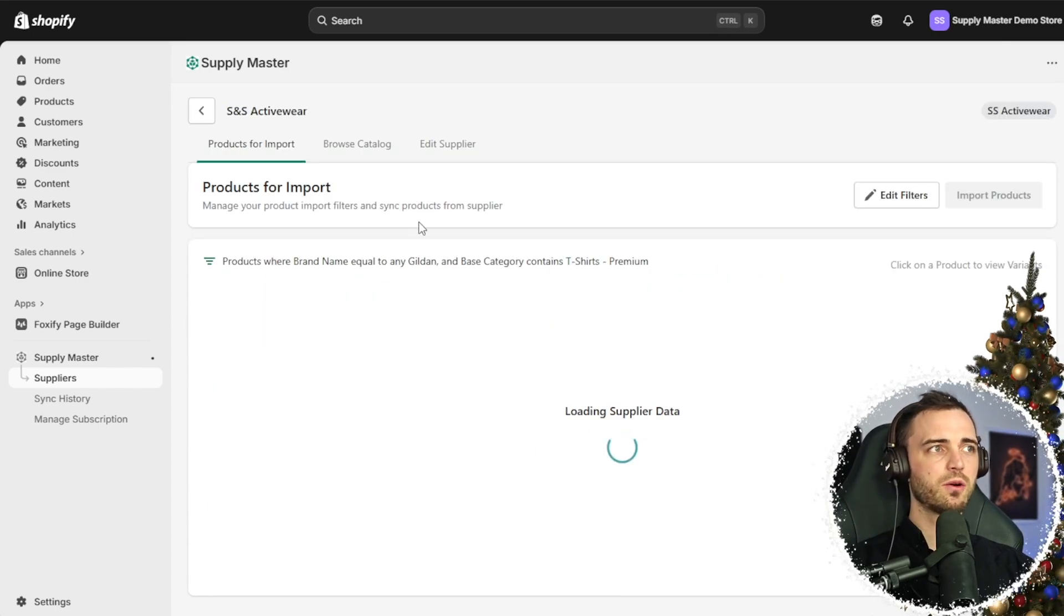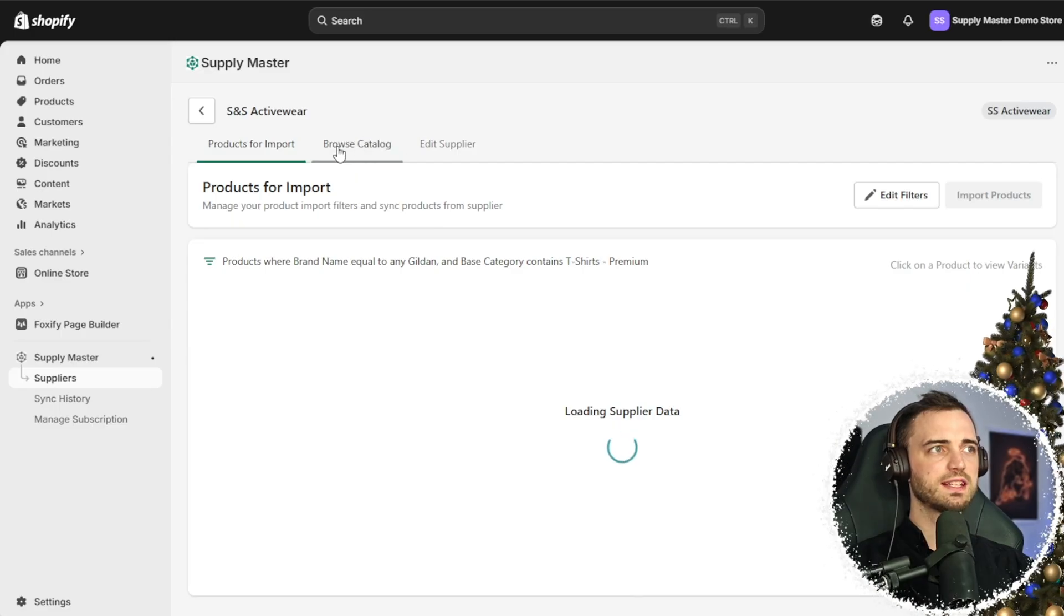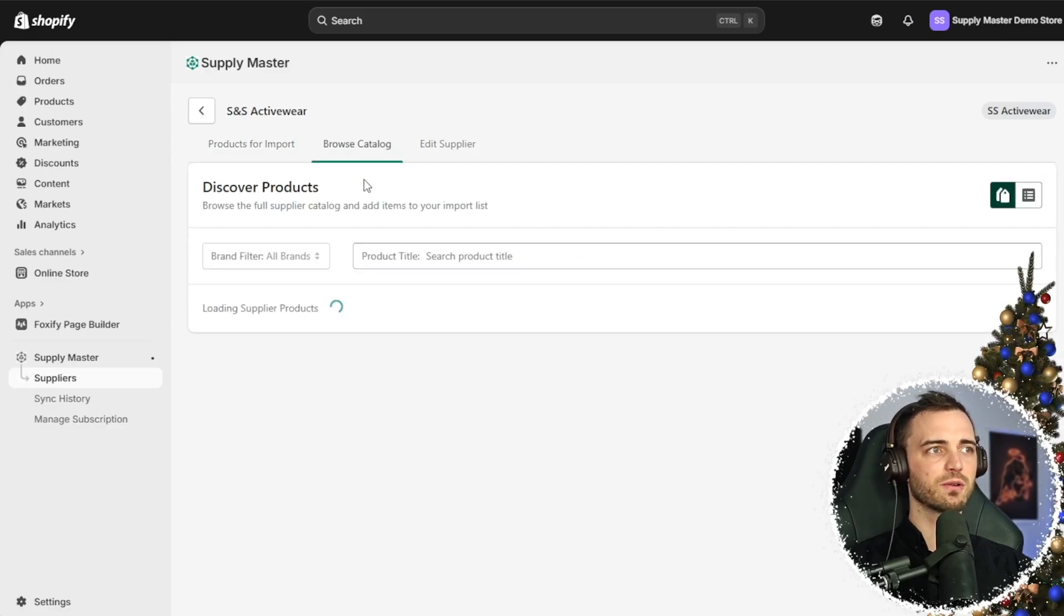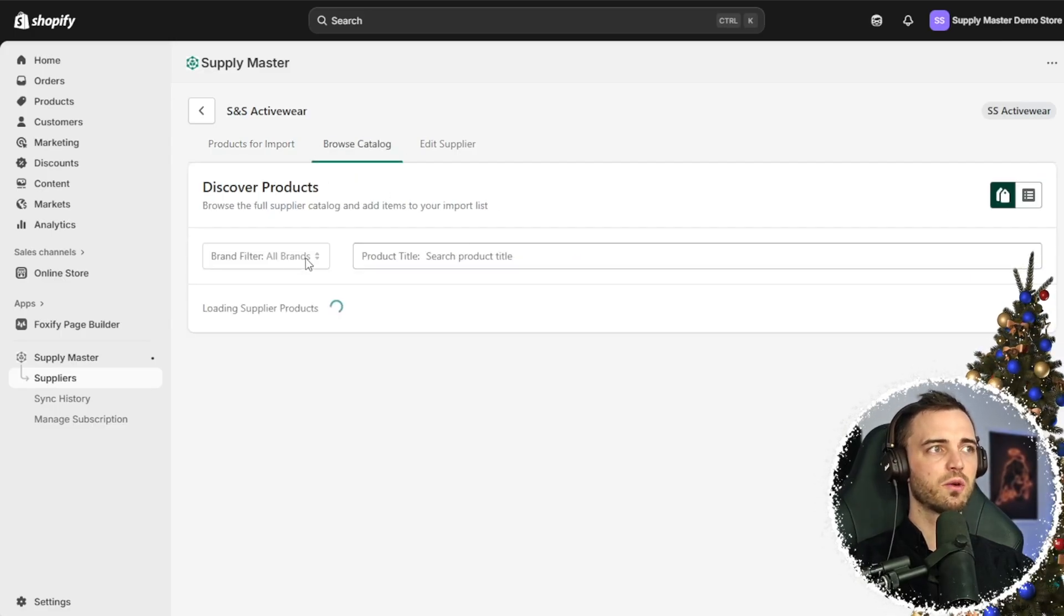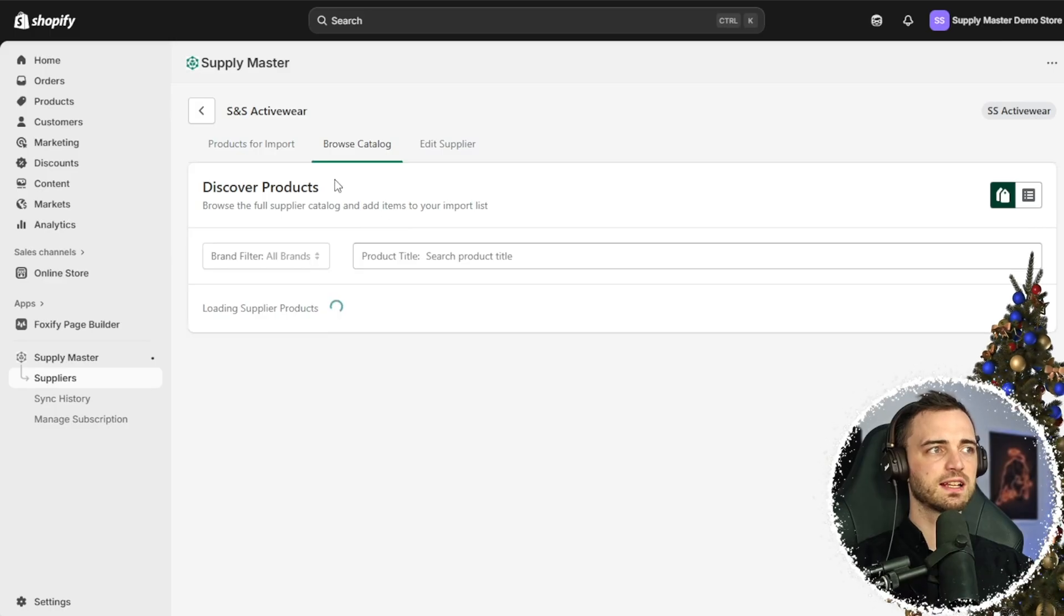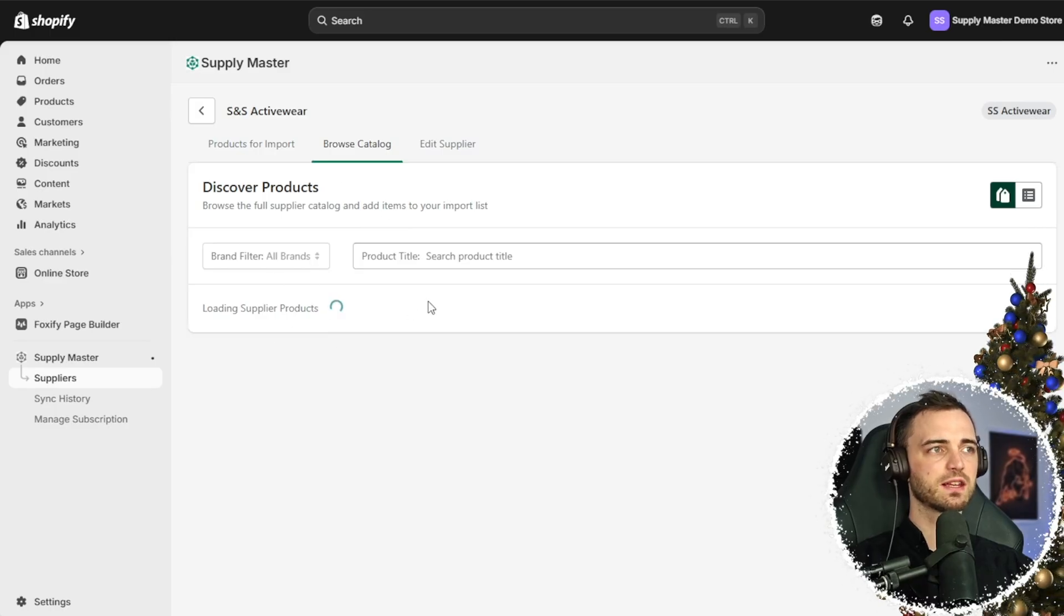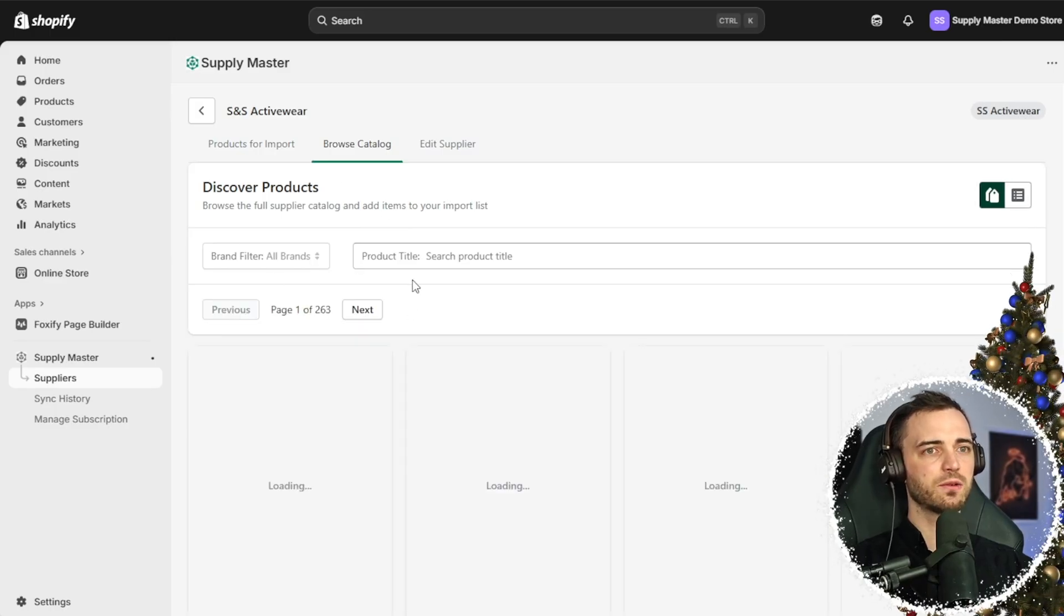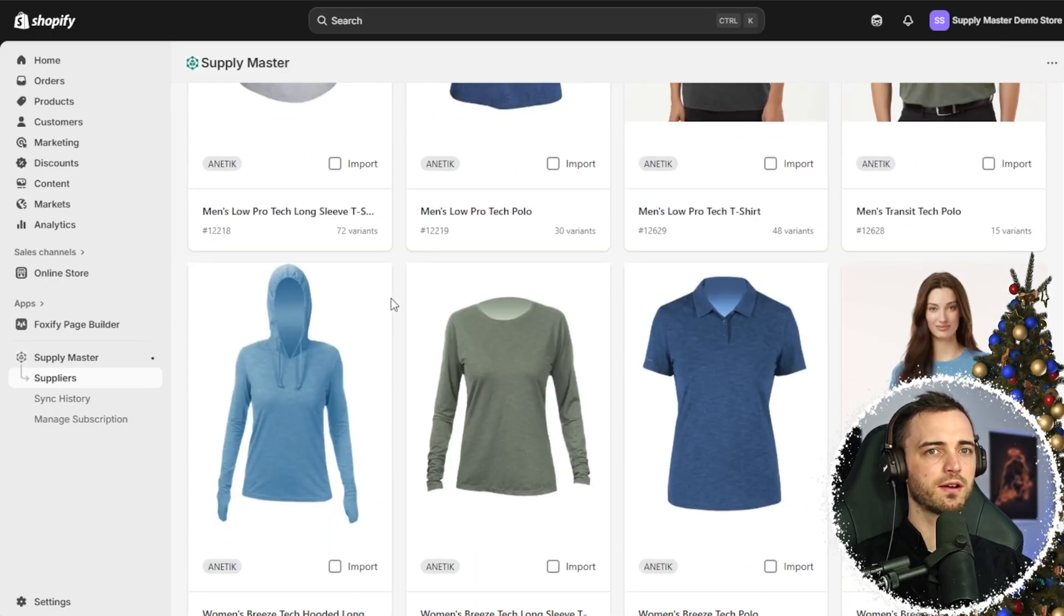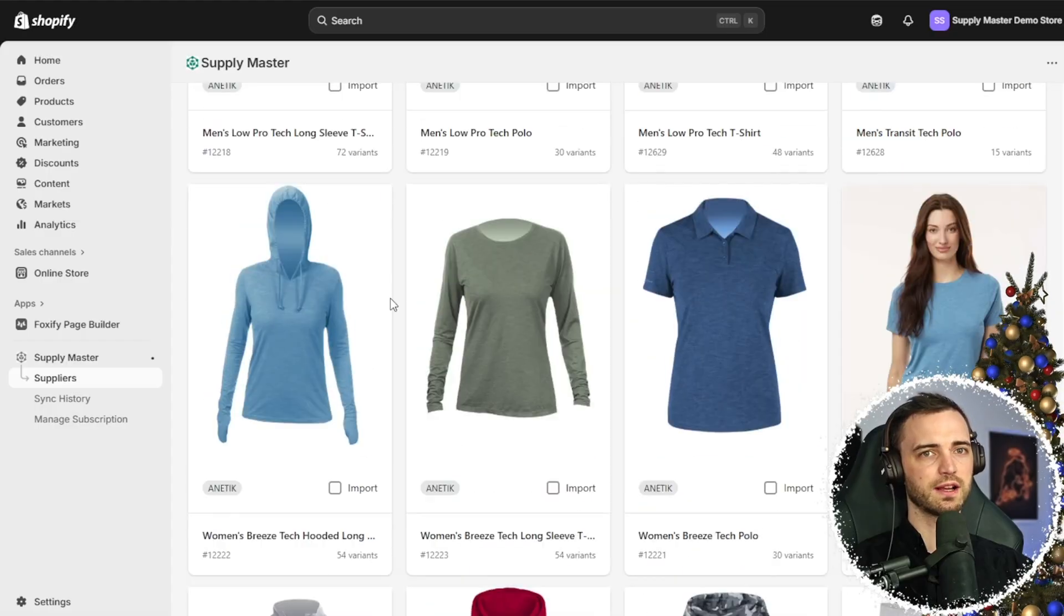If we go into one of these and go to the browse catalog section, we can wait for this to load and we can see tons of different products showing up.